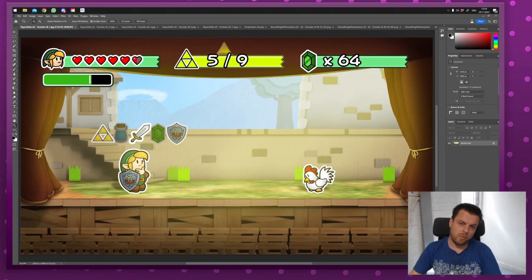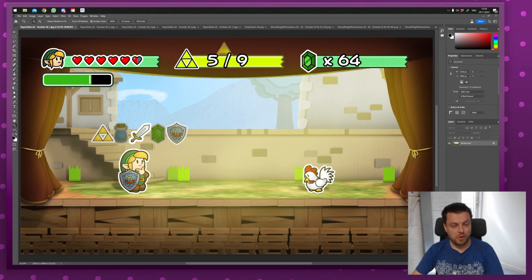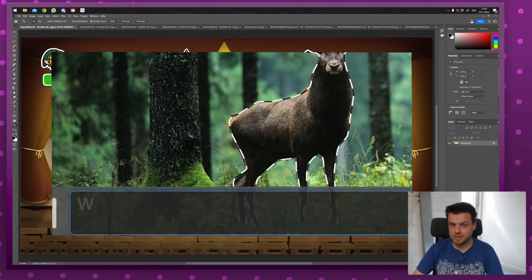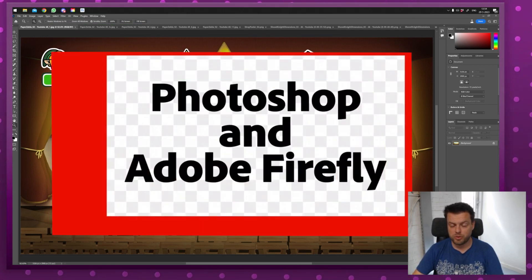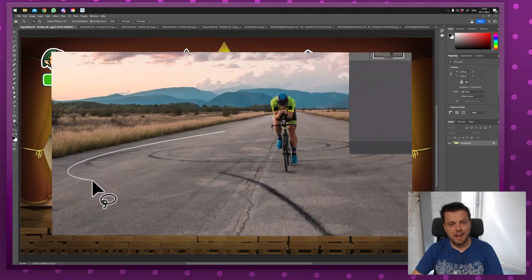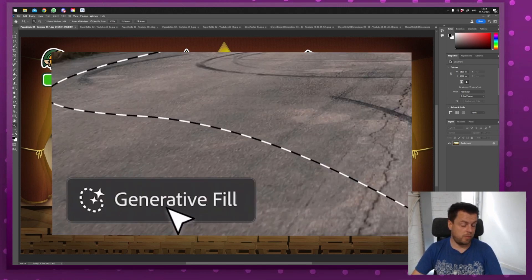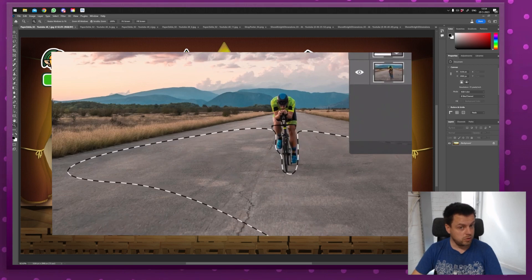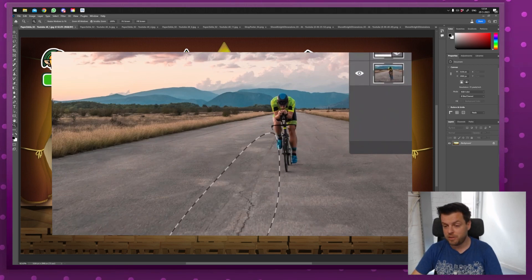Hello everyone and welcome to a very special episode of 64 Bits Extra where we're going to look at the generative fill tools that just came out from Photoshop. If you install the beta right now from your Adobe Creative Cloud, you too can use it and it is very easy to use.